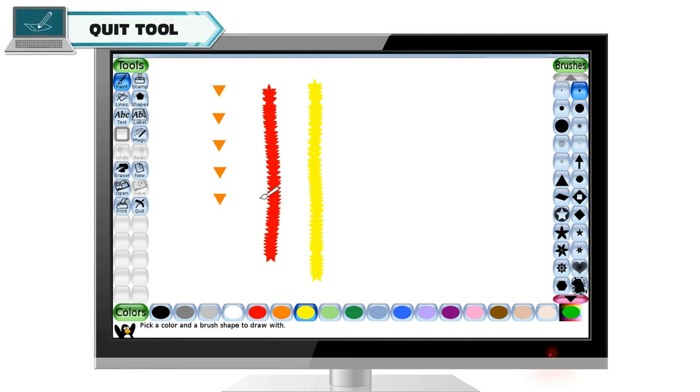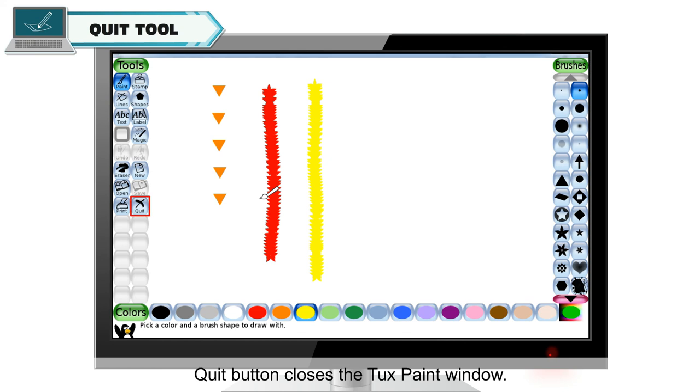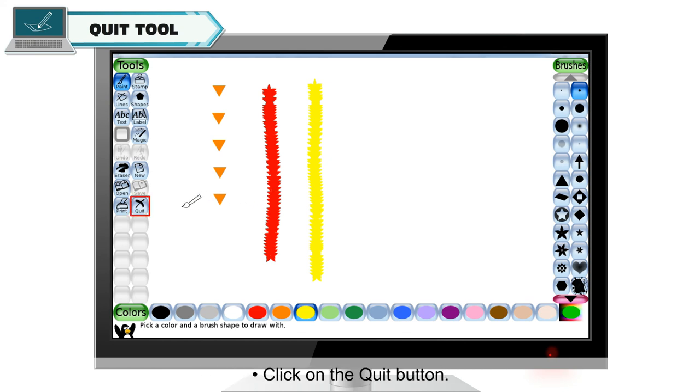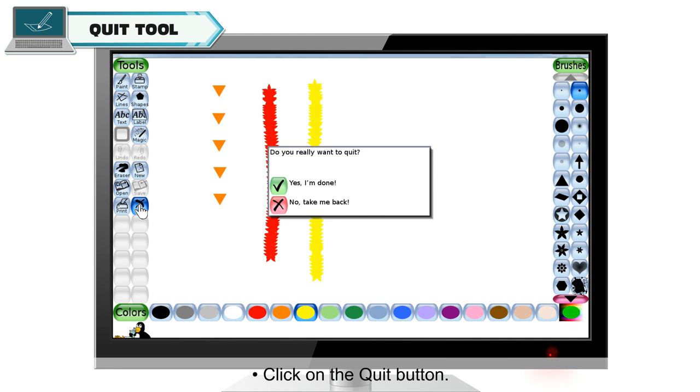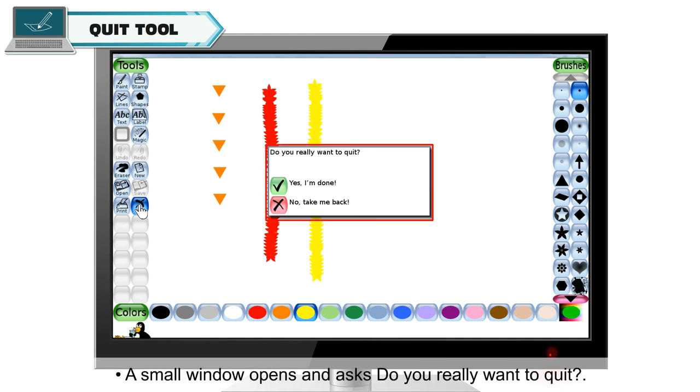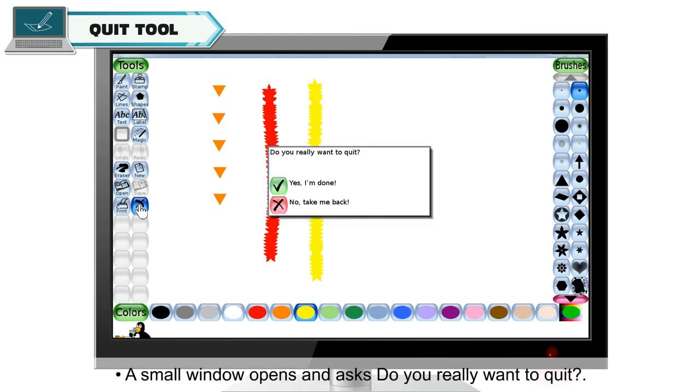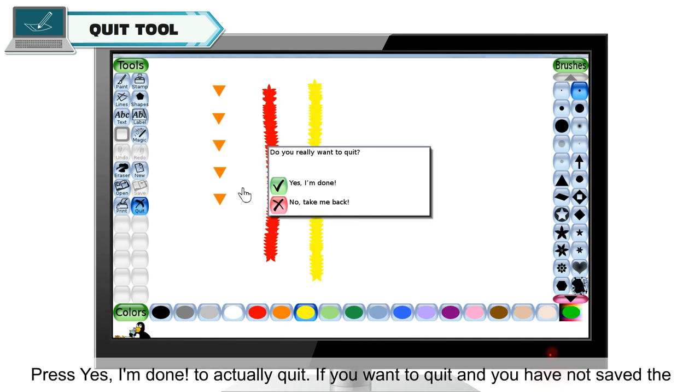Quit tool. Quit button closes the Tuxpaint window. To close the Tuxpaint window, click on the quit button. A small window opens and asks, do you really want to quit? Press yes, I am done to actually quit.